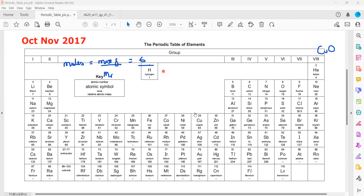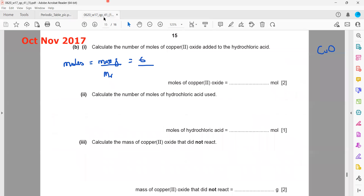The mass of copper is 64, and the mass of oxygen is 16, so the molar mass of CuO is 64 + 16 = 80 g/mol. Using moles = mass / molar mass, we get 6 divided by 80, which equals 0.075 moles. So we have 0.075 moles of copper(II) oxide — that's the first part done.